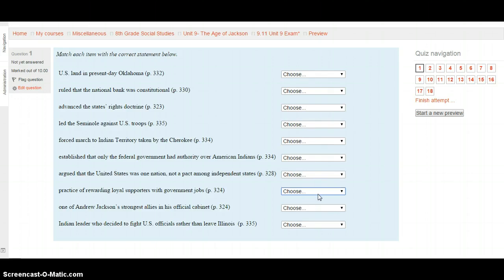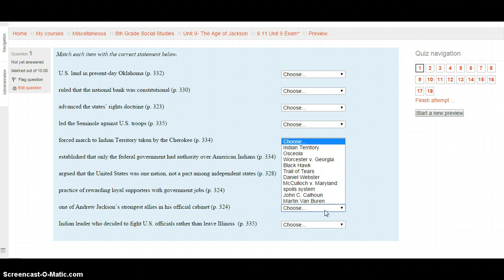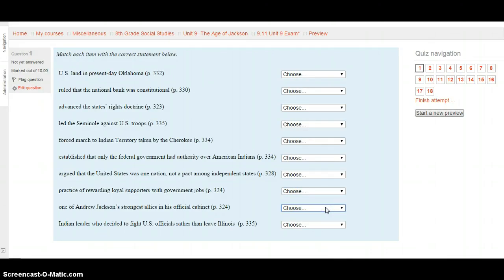Who was one of Andrew Jackson's strongest allies in his official cabinet? Is it Indian Territory, Osceola, Worcester v. Georgia, Black Hawk, the Trail of Tears, Daniel Webster, McCulloch v. Maryland, the Spoils System, John C. Calhoun, or Martin Van Buren? Select your choice after looking on page 324 and when you're ready move on to your last matching section.